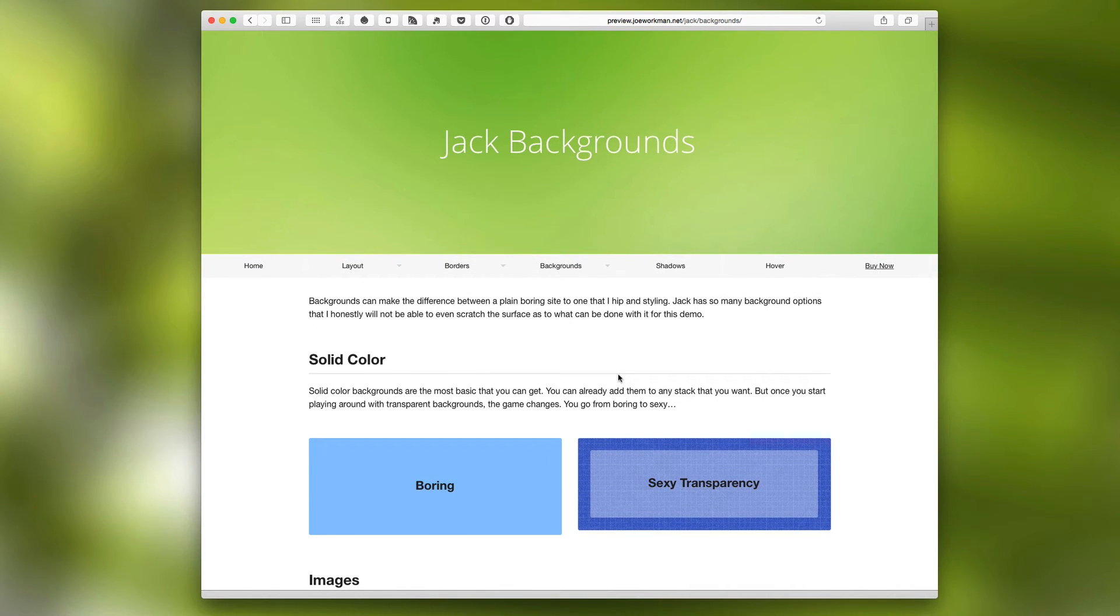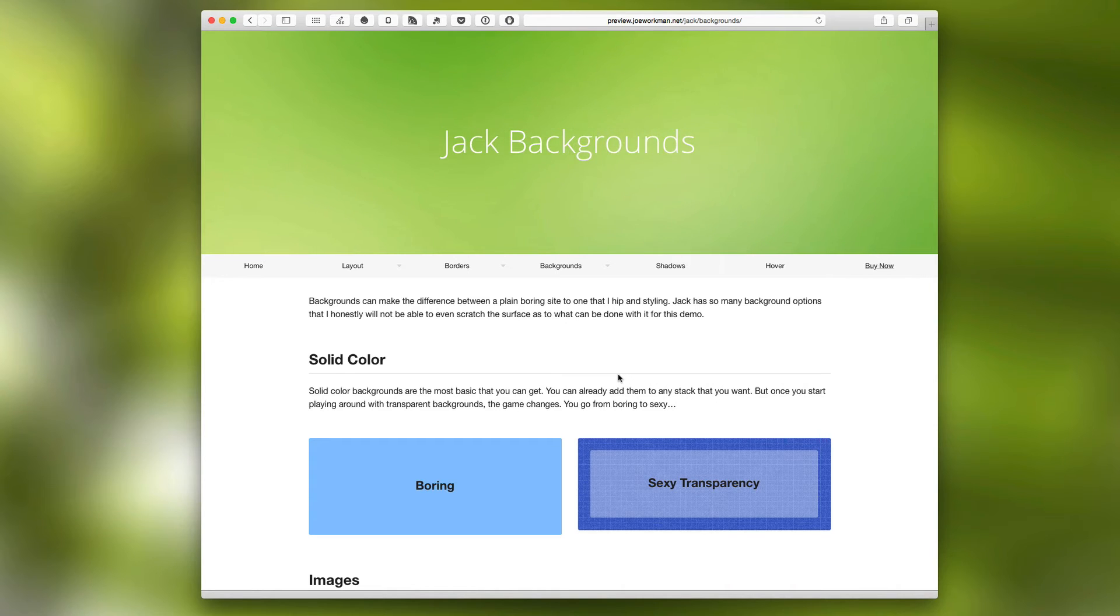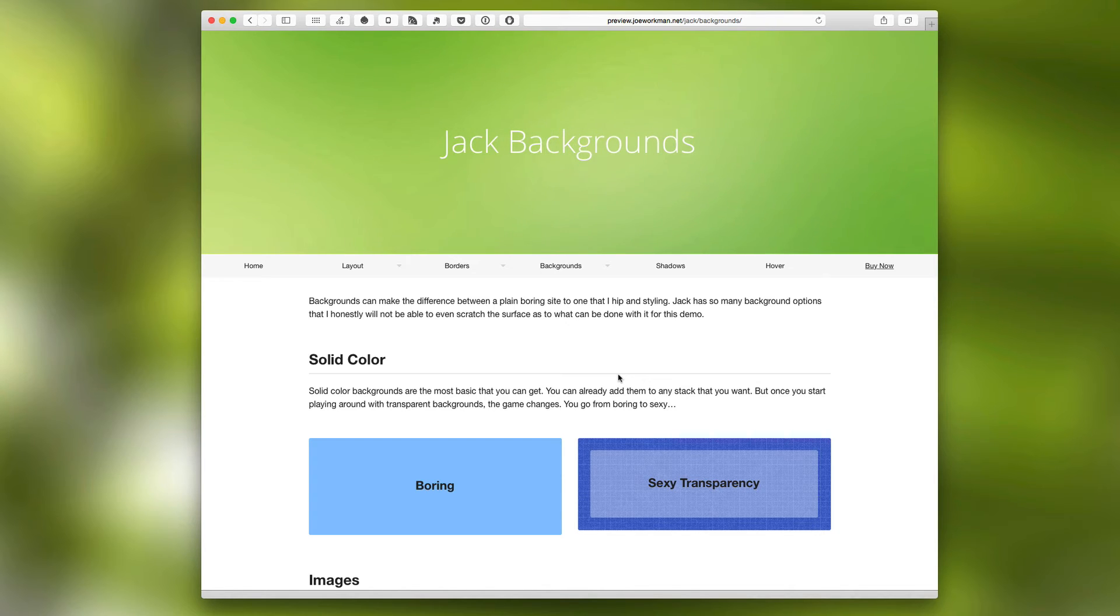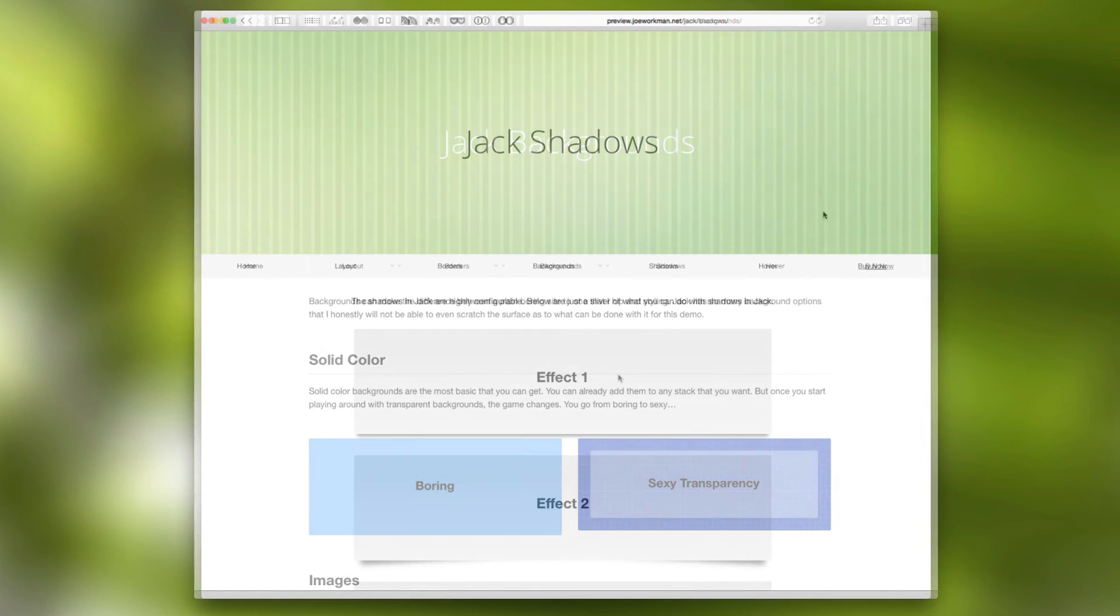If you look at the top banner on this Jack backgrounds page, you will notice that it's actually slowly animating to the top left of the page. This is a very subtle style that really is amazing.